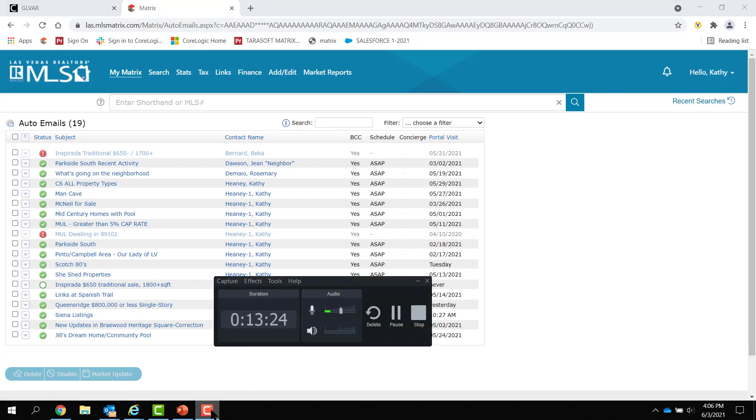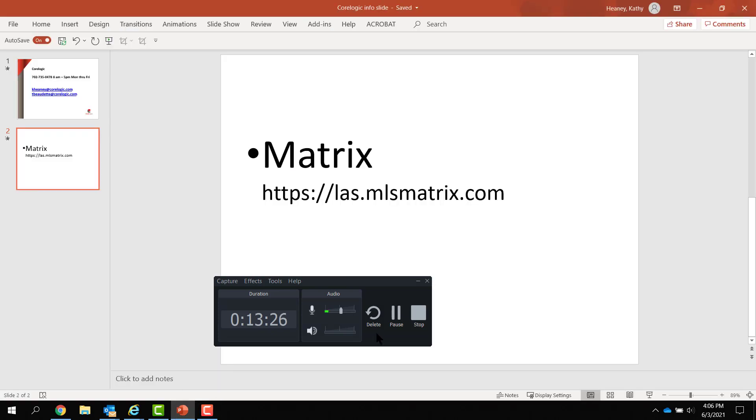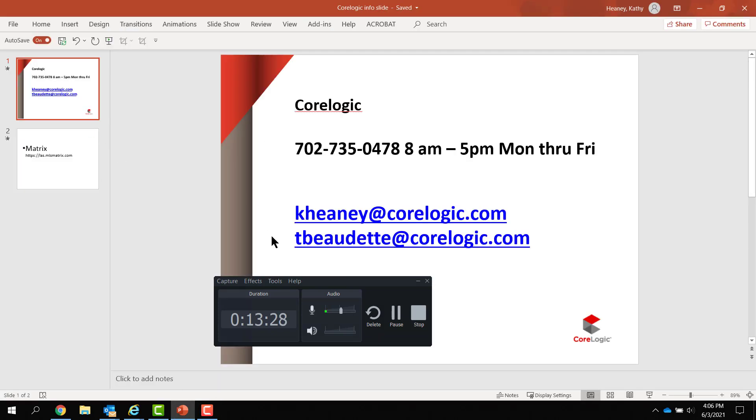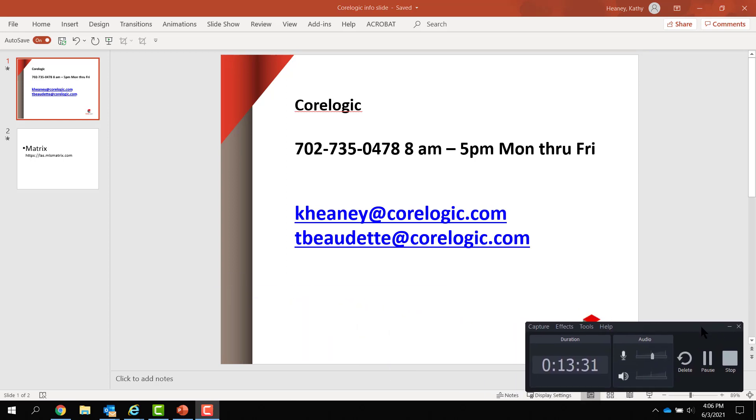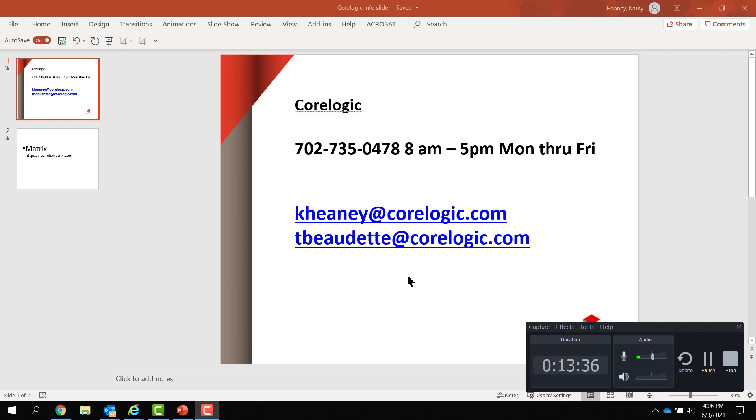Now, if you have any questions, you may contact either Tom or myself at this email slash phone number. We're back in the office. We're here every day, Monday through Friday. We've also reinstated our computer labs, where you can walk in and get help, Monday or Friday, 9 to 11, 1 to 3. Thank you for listening.